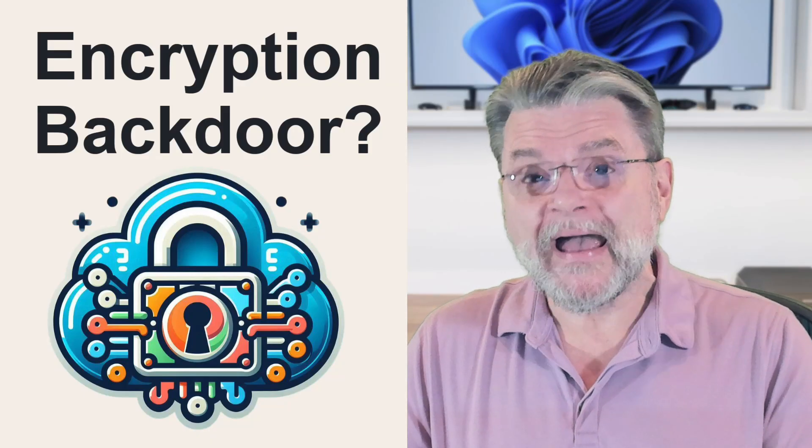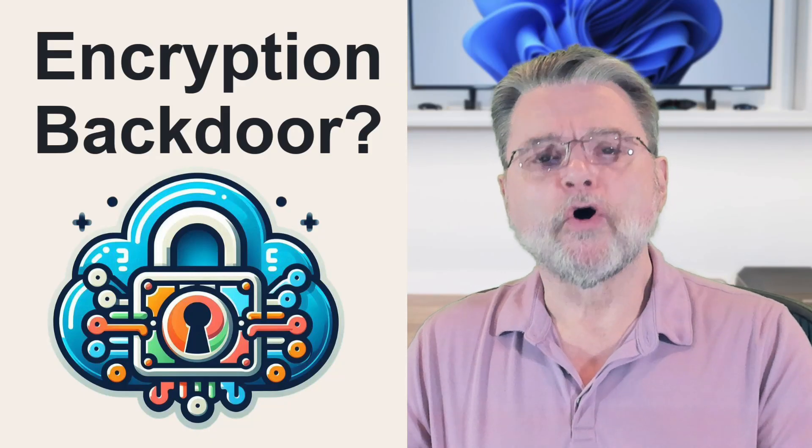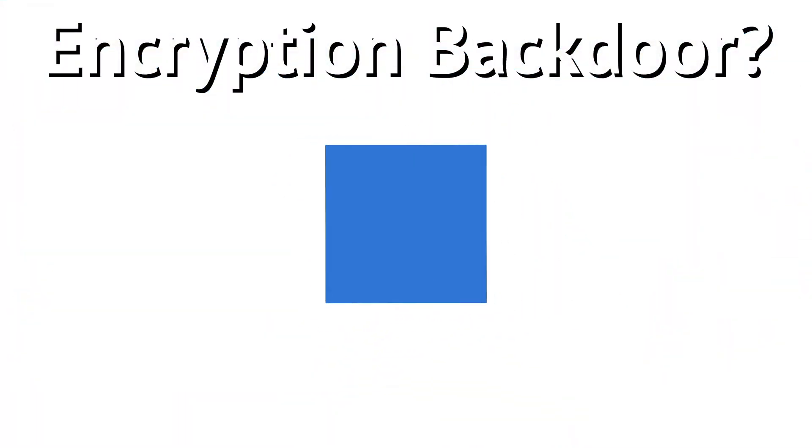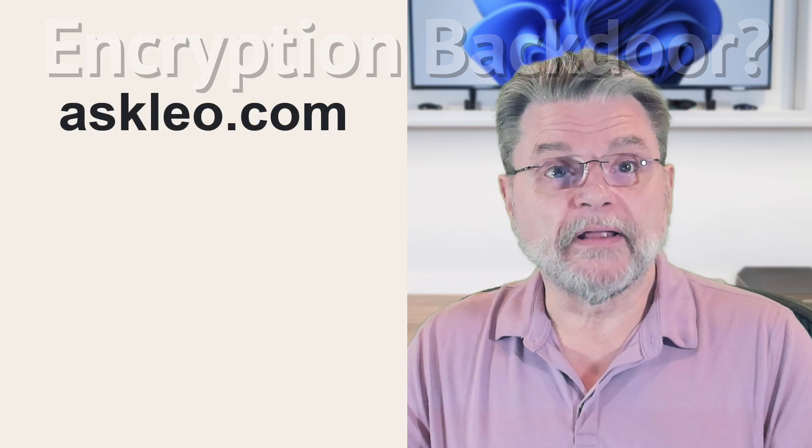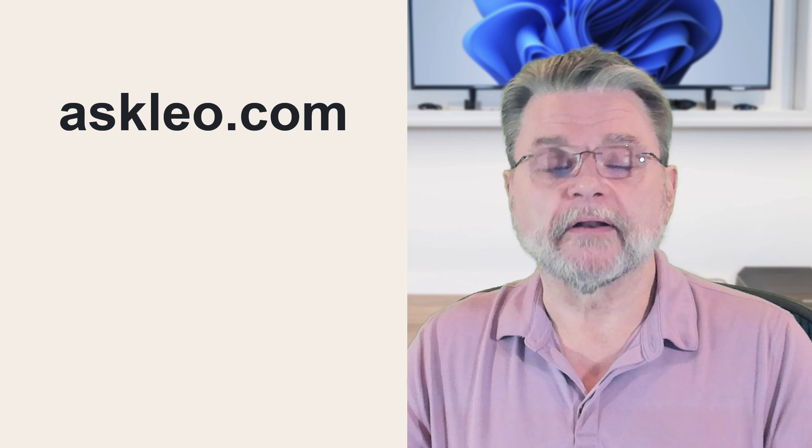Why Encryption Backdoors are a horrific idea. Hi everyone, Leo Notenboom here for Askleo.com.